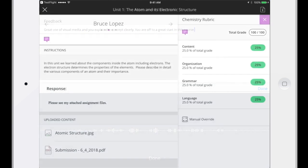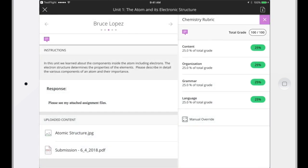After you've assigned a grade and given feedback, the final step is to post the grade. Students don't see their grades until you post them. For this last step, go back to the submission list for this assignment.